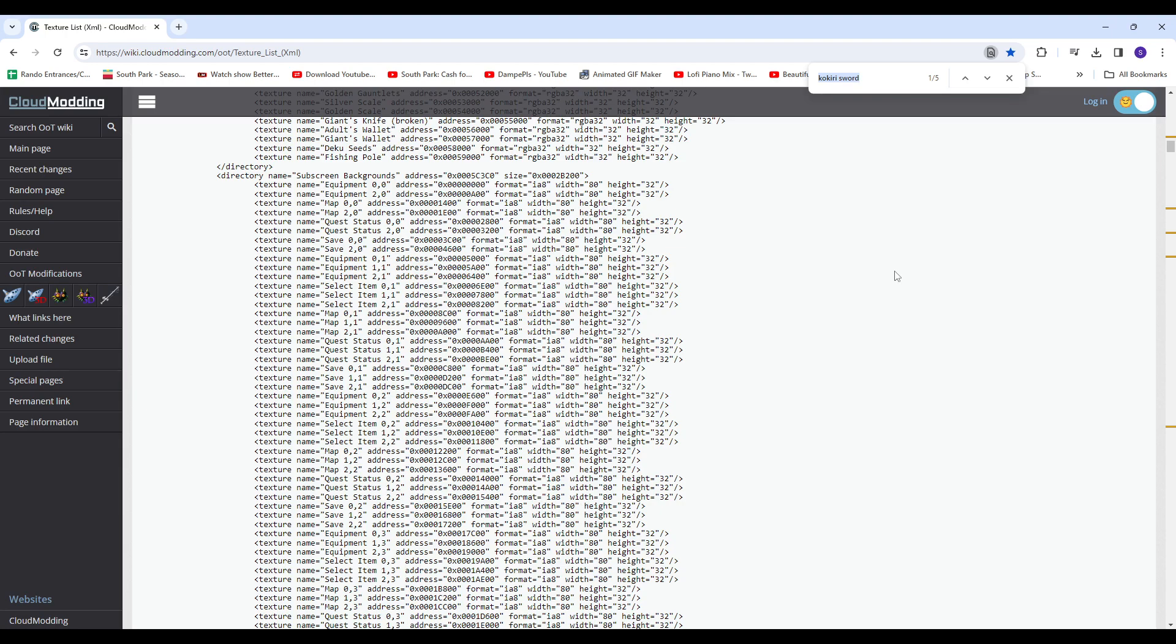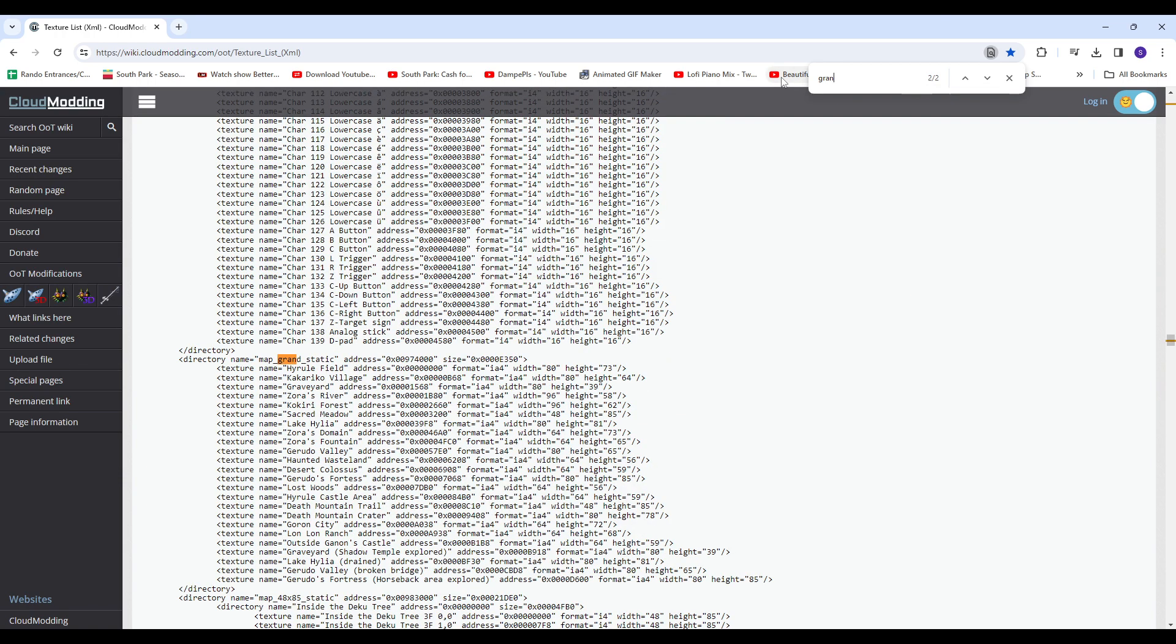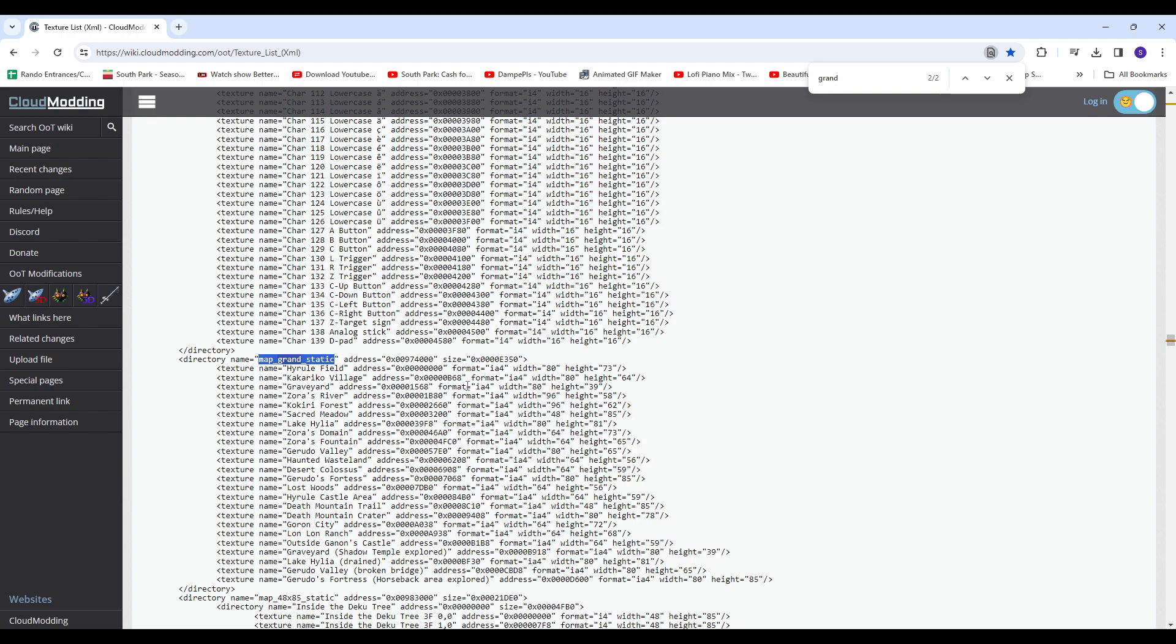So say you want to change the name, like map, or like the map, right? I think it's called grand static or something. Grand, yeah, map grand static. So say you want to change the maps, for example, you would have to pull up where map grand static is.